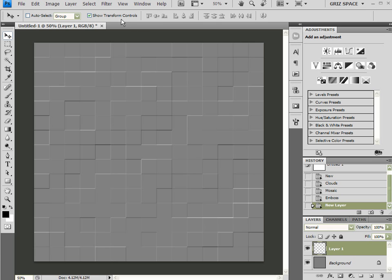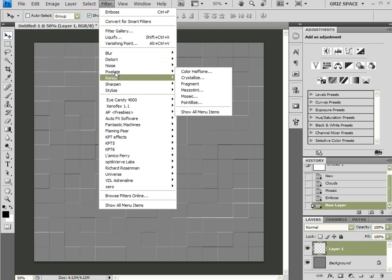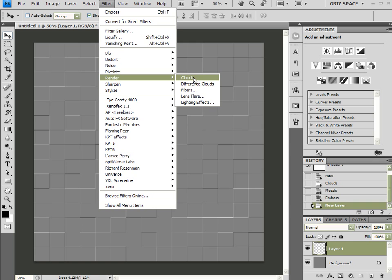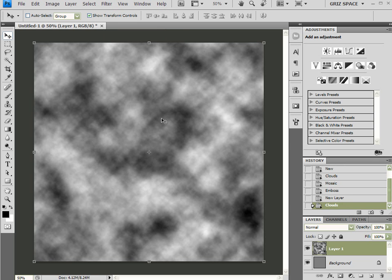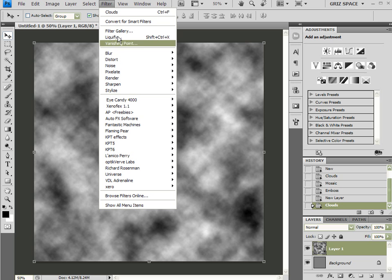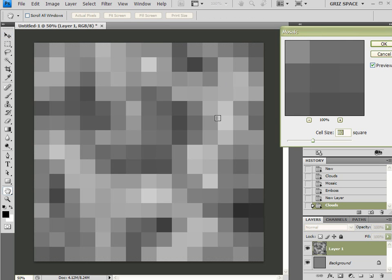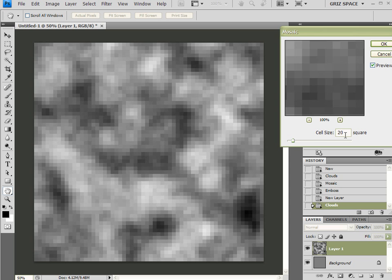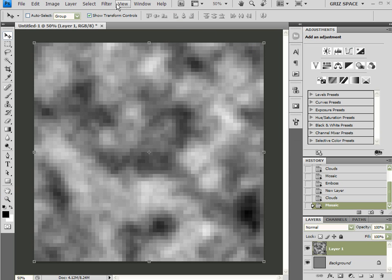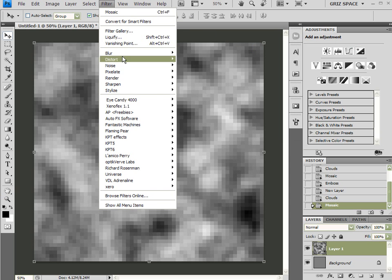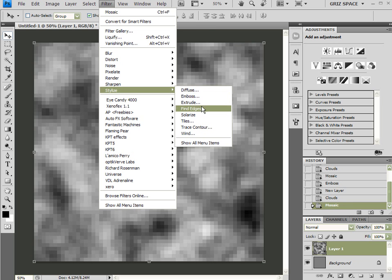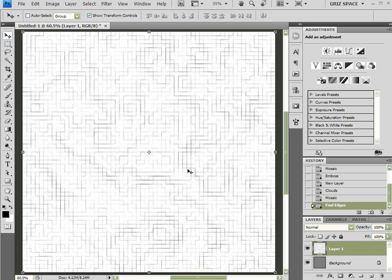I'm going to create a new layer above that. Filter > Render > Clouds. Now I'm going to come up here to Filter > Pixelate > Mosaic, and I want a grid size or cell size of 20. Come back to Filter > Stylize.